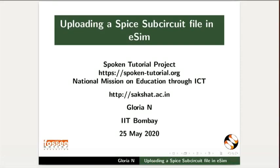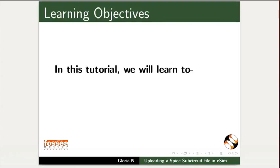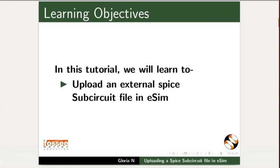Welcome to the Spoken Tutorial on Uploading a SPICE Subcircuit File in eSIM. In this tutorial, we will learn to upload an external SPICE Subcircuit File in eSIM.